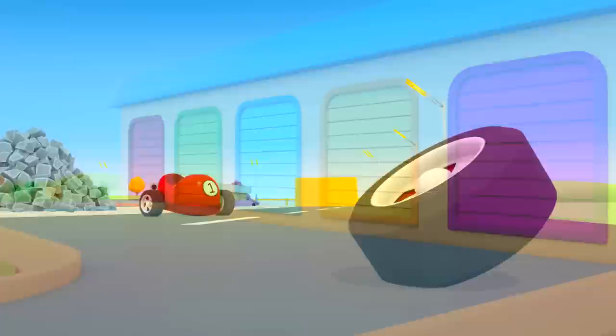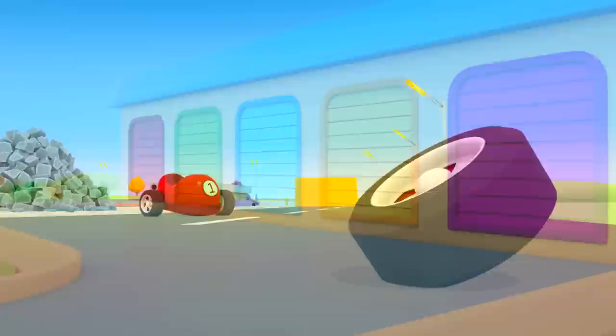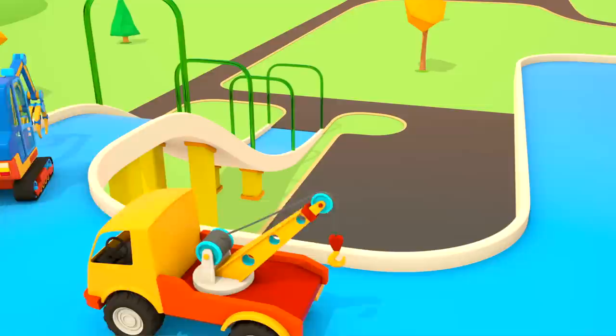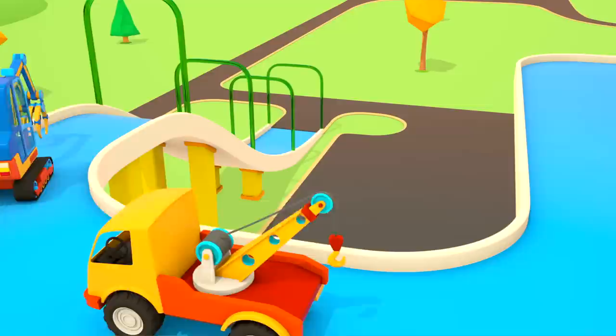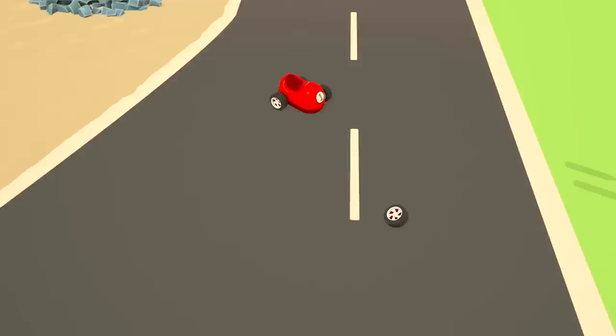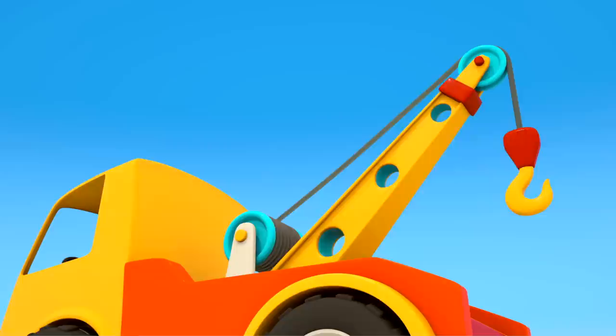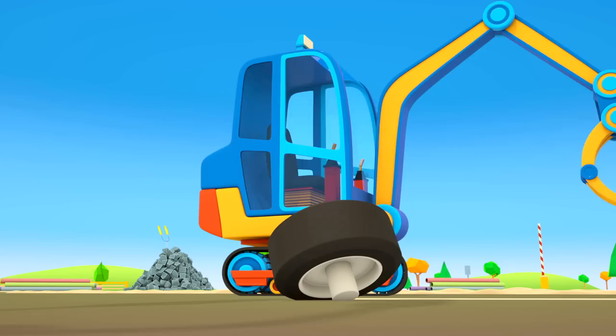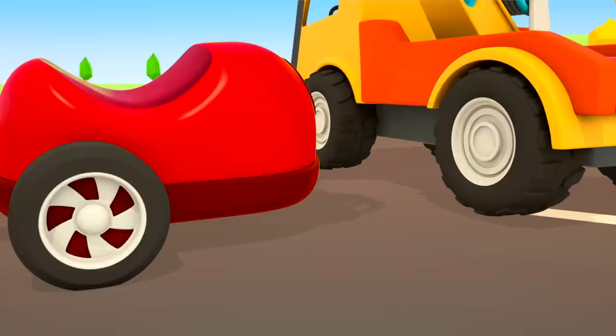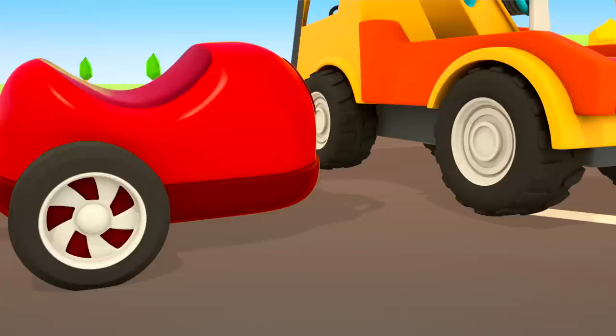The helper cars are driving out of the garage. An excavator with a claw and a tow truck. The tow truck is lowering his hook. He's carefully picking up the car. The excavator is picking up the wheel. They're fixing it. Ready. You can keep driving now.